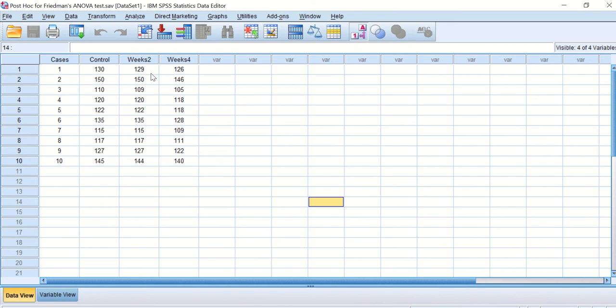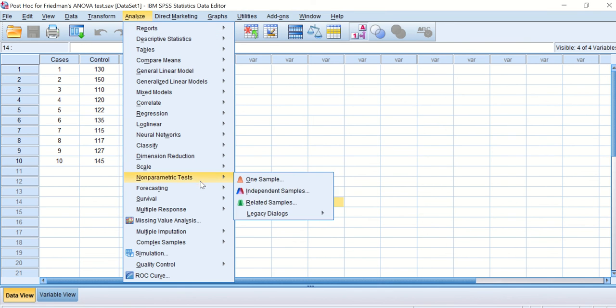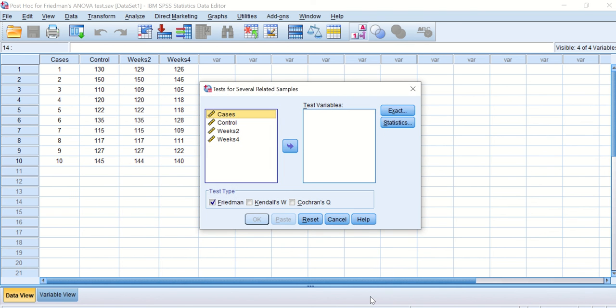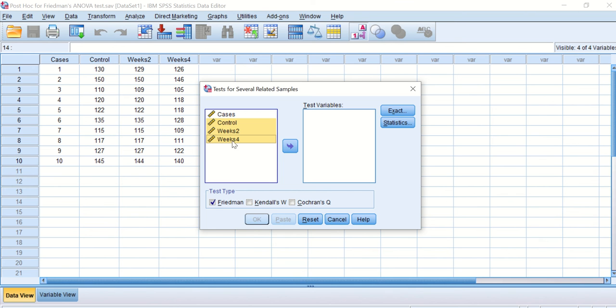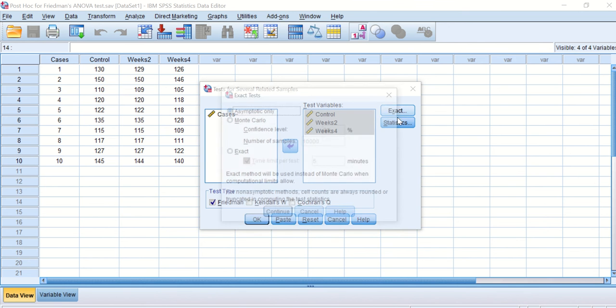And to do that, we click on Analyze, scroll down to Non-parametric Test, then scroll again to Legacy Dialogue, and then scroll to the K Related Samples. Here another window appears. We need to select the control, weeks two, and weeks four, and transfer them into the test variable to test for several related samples. And as we can see here, we keep this Friedman on.